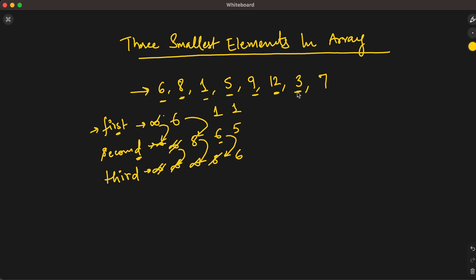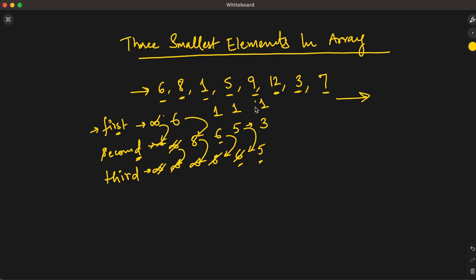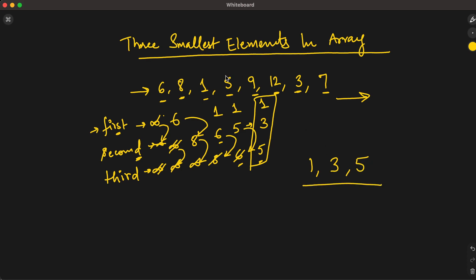Next element is three. Three is greater than one, so first stays. Three is less than five (second), so we assign three to second, but before that we assign five to third. Now first=one, second=three, third=five. The last element is seven — greater than all three, so we do nothing. We've completed the iteration and the three smallest elements are one, three, and five.